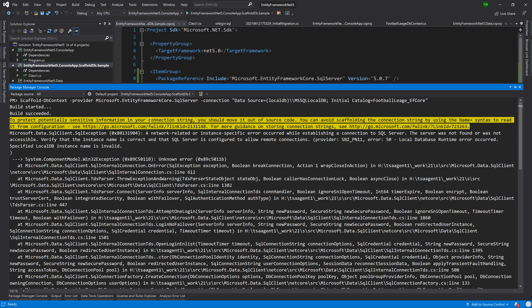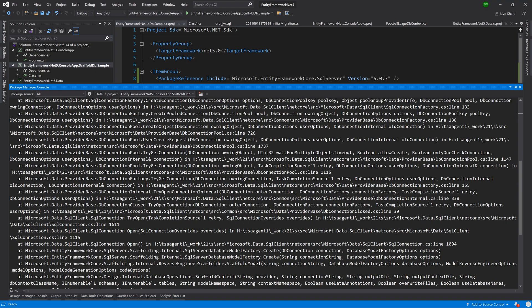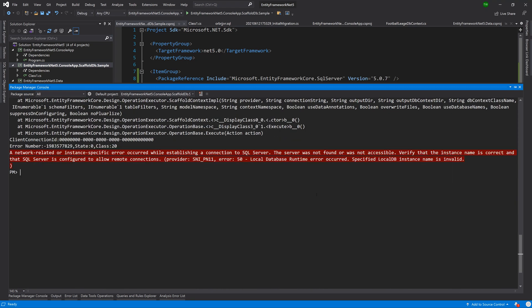I'm not going to shy away from errors in this course. I think seeing the errors and working through them is very important. This error is saying that a network related error has occurred when trying to connect to the server. So that means something is wrong with my connection string and I think I know what it is: it's the double slash.